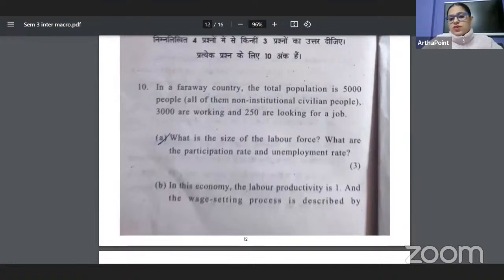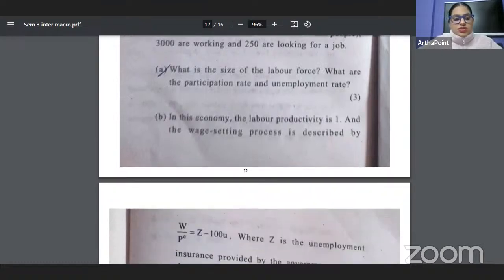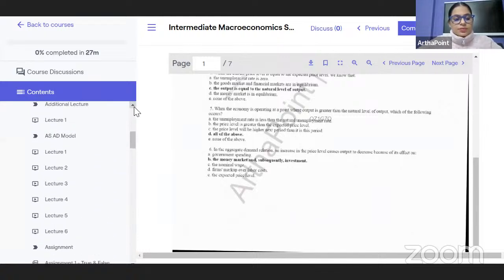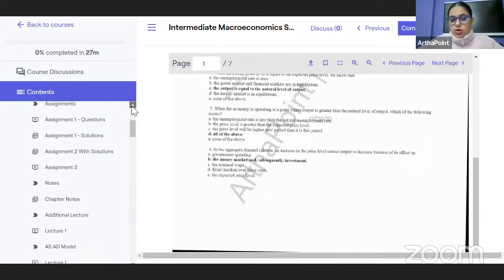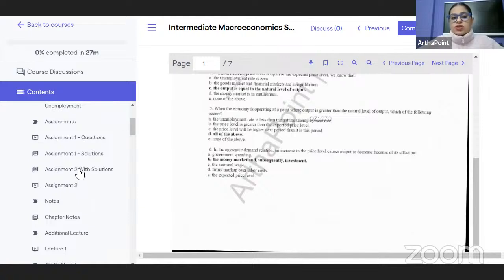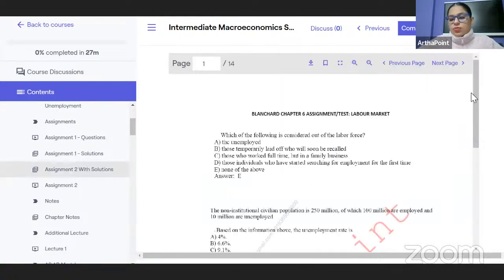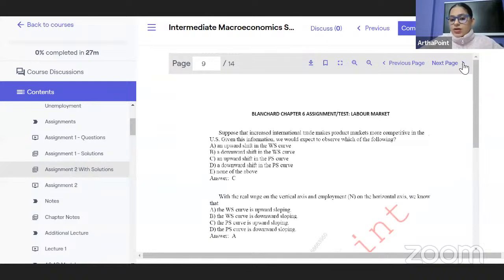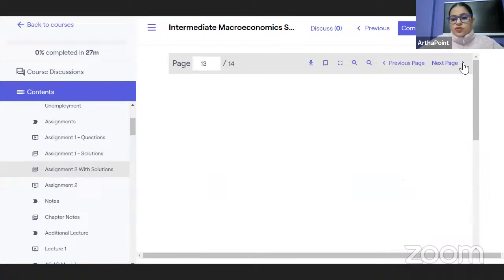Here it says the total population is 5,000, 3,000 working, 250 looking for job — what is the size of the labor force? If you just go to your portal, that is why I keep telling students that just going through the video lectures is not enough. All the assignments are important. YouTube videos are not enough because they are not giving you access to these numerical questions and MCQs that I have given you.